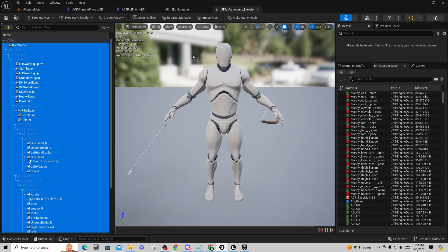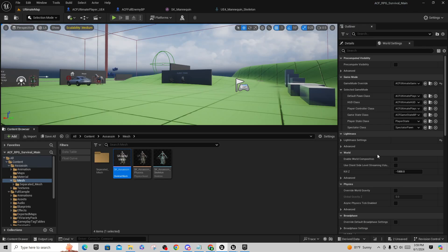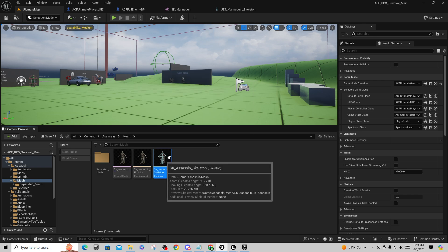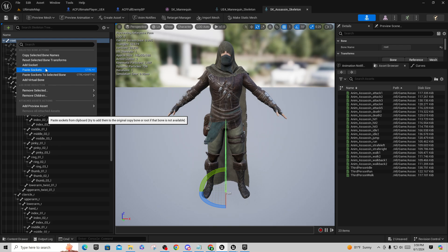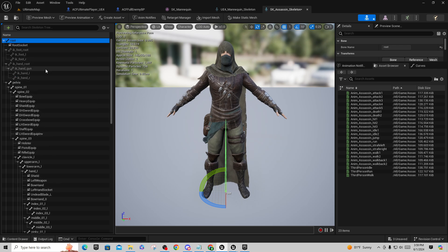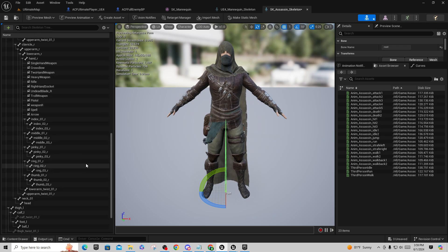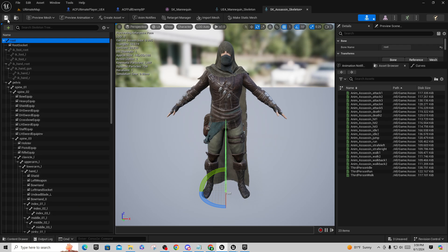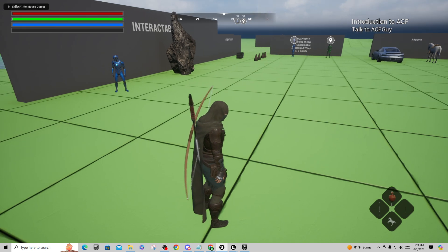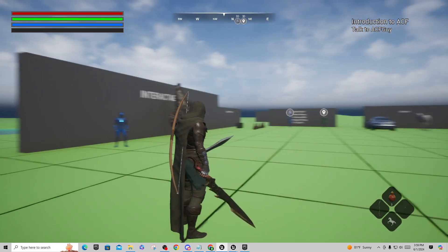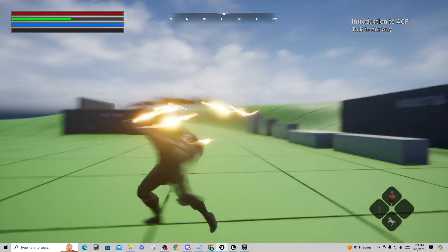Click the first socket, scroll all the way to the bottom, shift-click the last one, right-click, and say copy selected sockets. Since this is a UE4 mannequin skeleton with only three spine bones, go to the assassin's skeleton, right-click on root, and say paste sockets — not paste sockets to selected bone, just paste sockets. This will automatically derive the correct bones like spine_02, spine_03, and so on. Save, hit play, and all your equipment should be loaded on your body correctly.